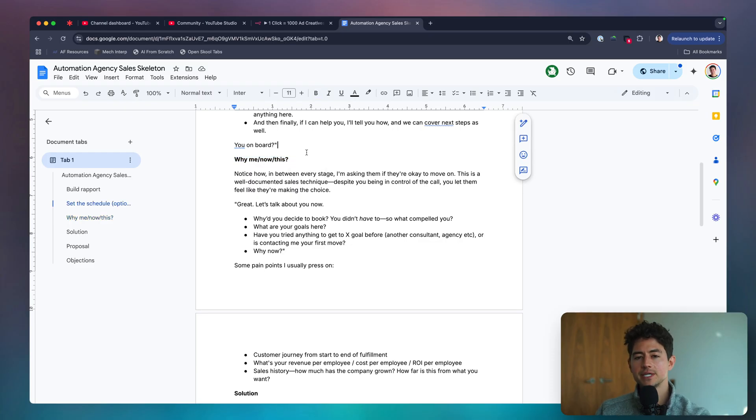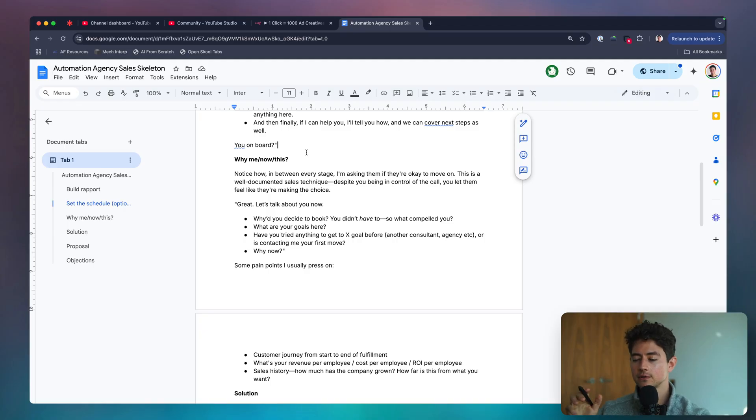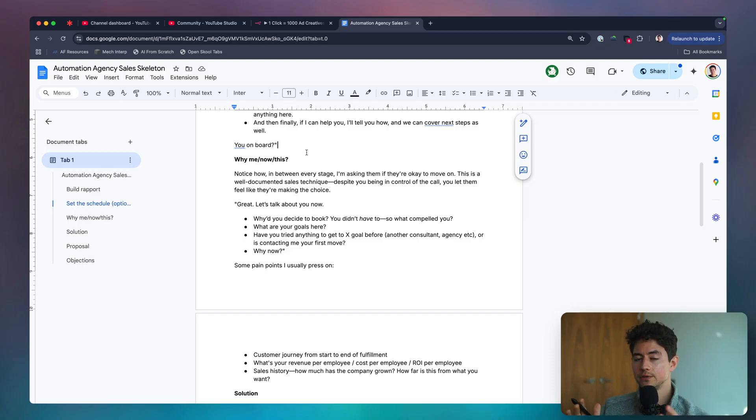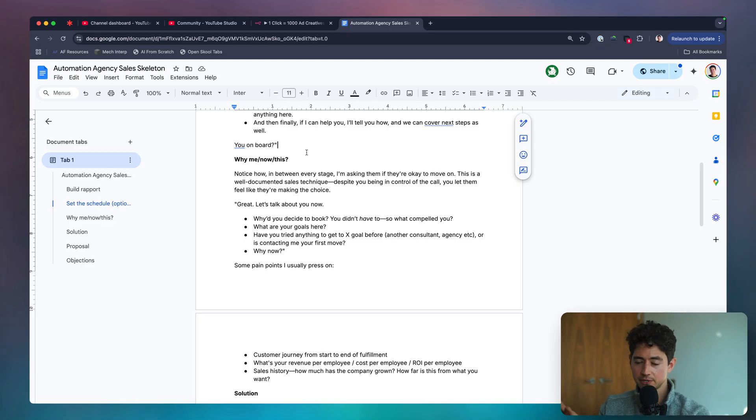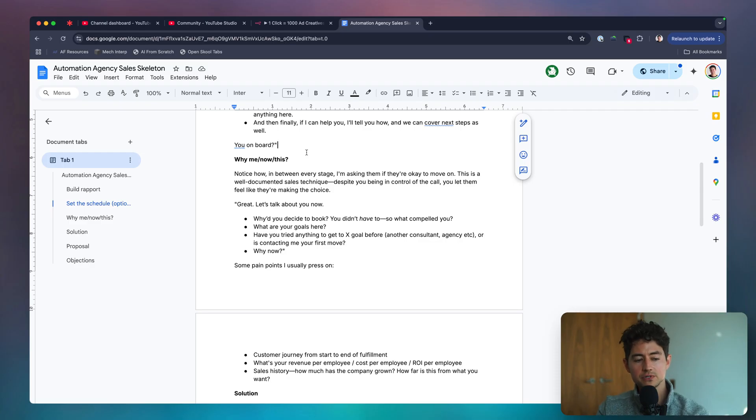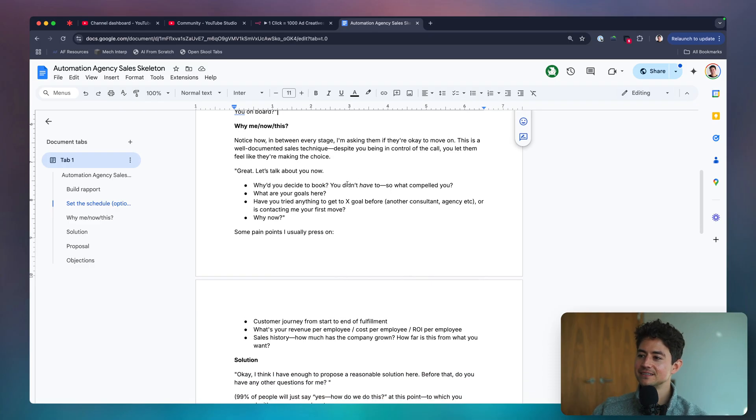Like why me? Well, because I really need X, Y, and Z. I really love that you talked about X, Y, and Z. And I think that you're the best person to help us solve X, Y, and Z. And it's like, all right, cool. Now I know everything I need in order to sell you.